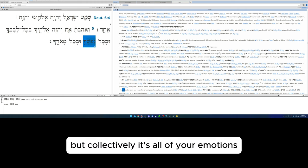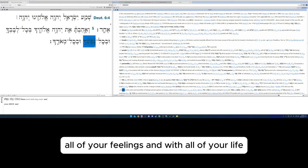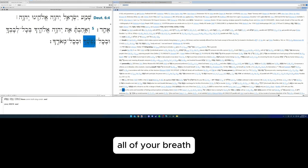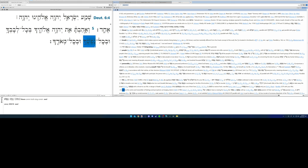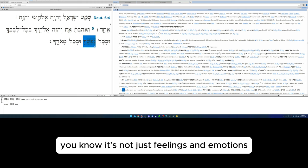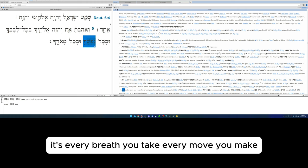But collectively, it's all of your emotions, all of your feelings, and with all of your life, all of your breath. You know, it's not just feelings and emotions, it's every breath you take, every move you make.